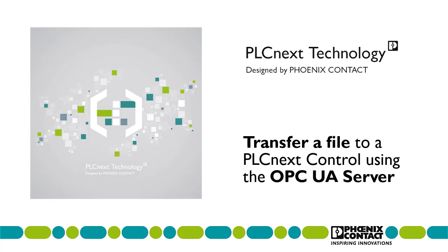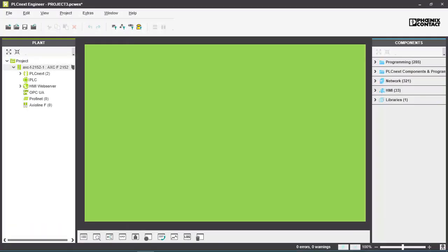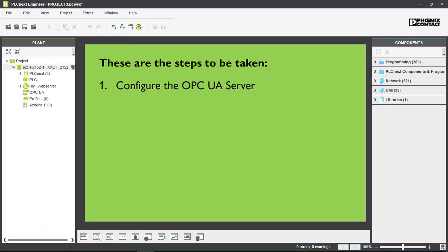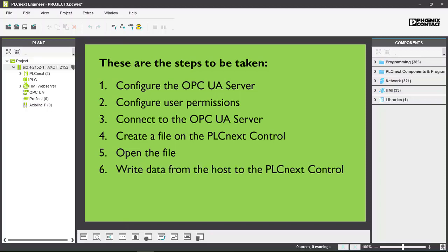My name is Martin Bors and I work in the PLCnext Runtime Support Team here at Phoenix Contact. In this video we'll see how to write a file from a host machine to a PLCnext control using the OPC UA server.